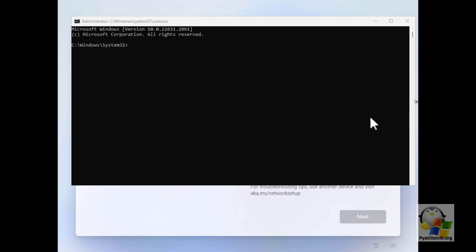Now you need to enter this path on the command line: OOBE backslash BypassMRO. If everything is done correctly and there are no mistakes along the way, just press Enter.